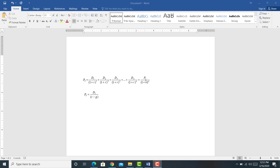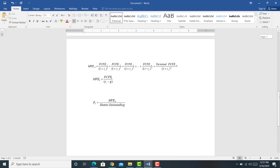We don't know what the price of the stock is going to be in the future, and if we did, we wouldn't need some math to figure it out. So what we're going to do here is we're going to introduce a new concept about how to price stocks that don't pay dividends. We're going to calculate the cash flows to equity holders — FCFE — the free cash flow to equity holders.